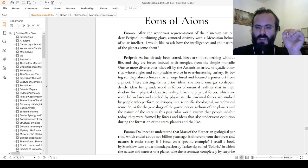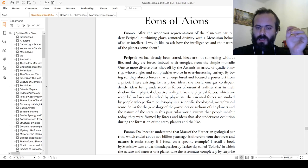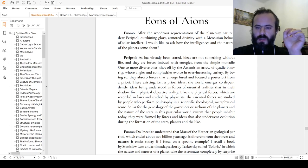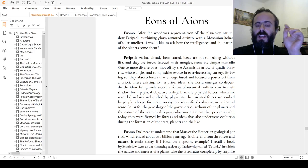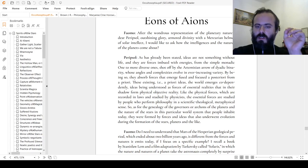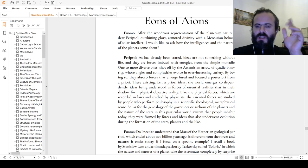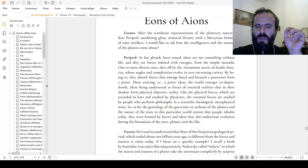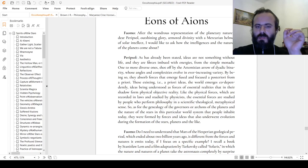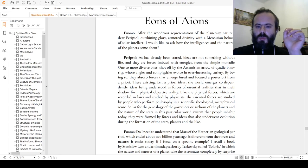In an act of tajali, that is conveying, in such a way as has already been stated, ideas are not something without life, and there are forces imbued with energies. From these simple monadic one to more diverse ones, shot off by the Artemisian arrow of dyadic binarity, whose angles and complexities evolve in ever-increasing variety of topological spaces and entropy.